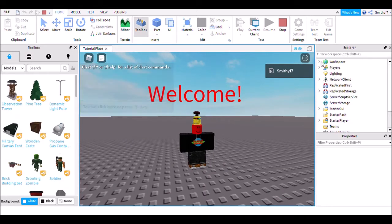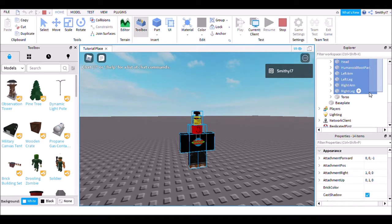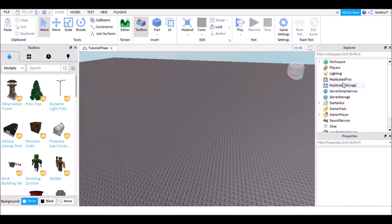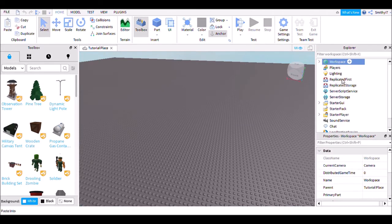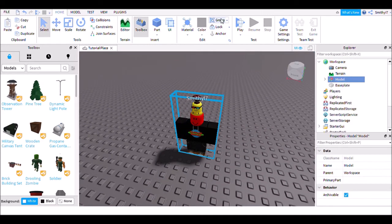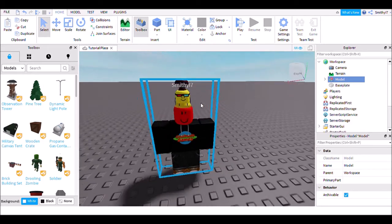Go into the workspace and copy your character. Make sure you highlight everything inside of it, then exit and paste it into the workspace, then click group. Now you've got your character.